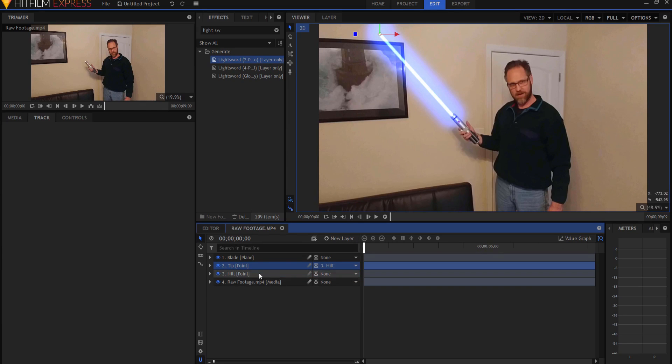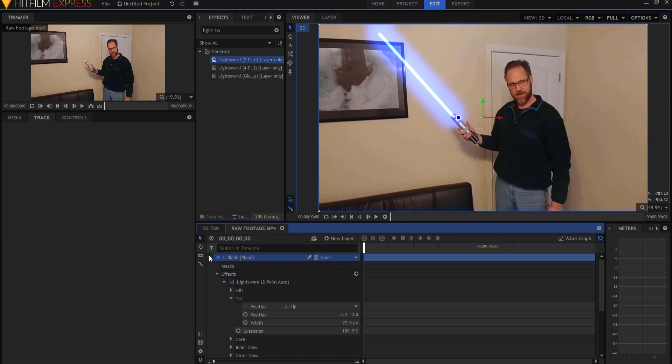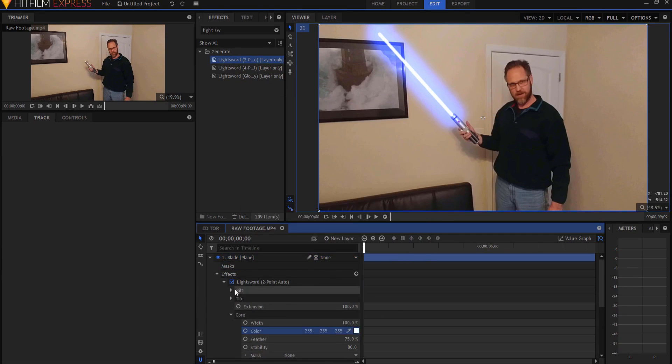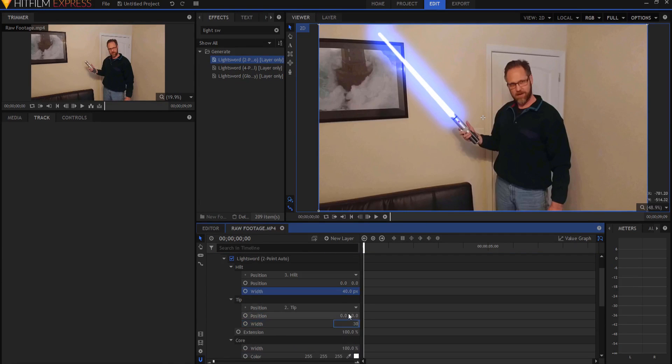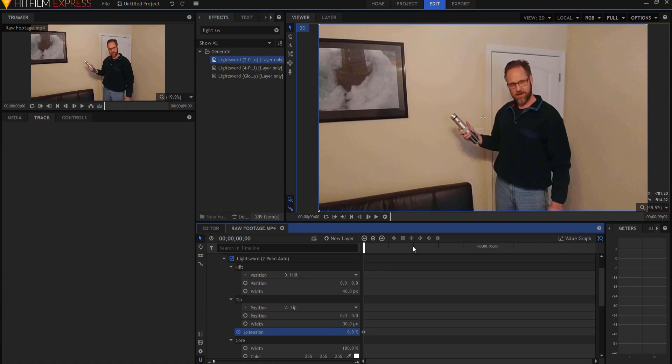Then I can go ahead and finish up the rest of making the blade look how I want it to look. So now that I've done that, all I have to do is keyframe the extension right here of the tip point. So I would start by adding keyframing to the extension and then making it zero so that it is not extended. Then I can move forward as far as I want to.